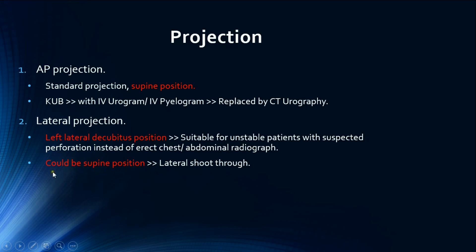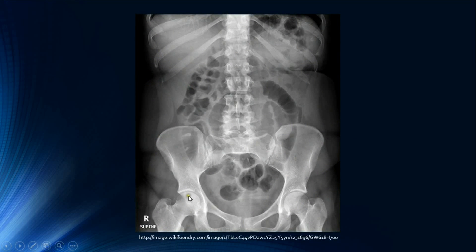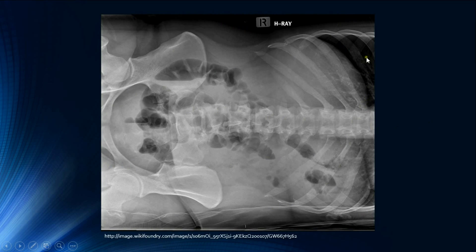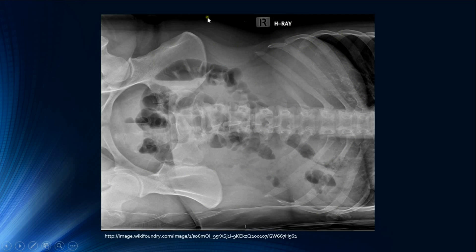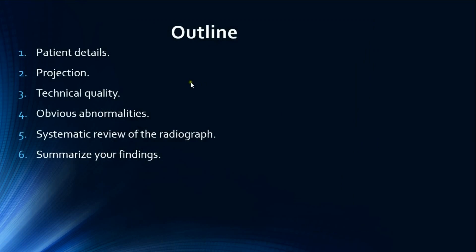Alternatively, the patient can be supine, which is called a lateral shoot-through. Here is an example of the standard AP supine projection. Here is a lateral projection in the left lateral decubitus position — you can see the liver as a dense homogeneous shadow at the top, with a marker indicating the right side of the patient.